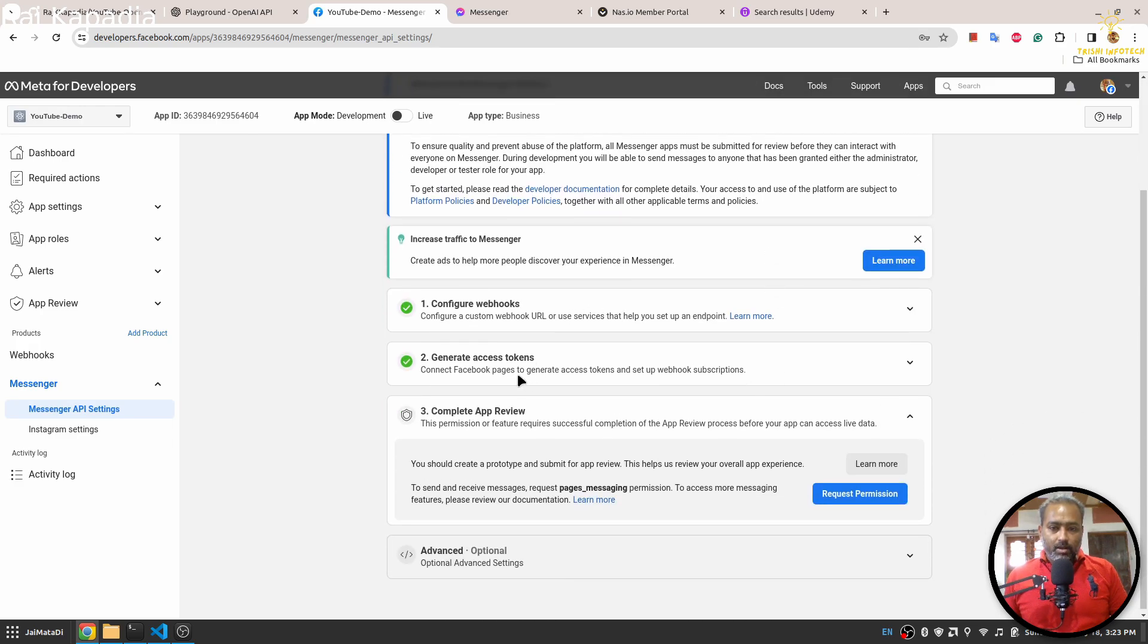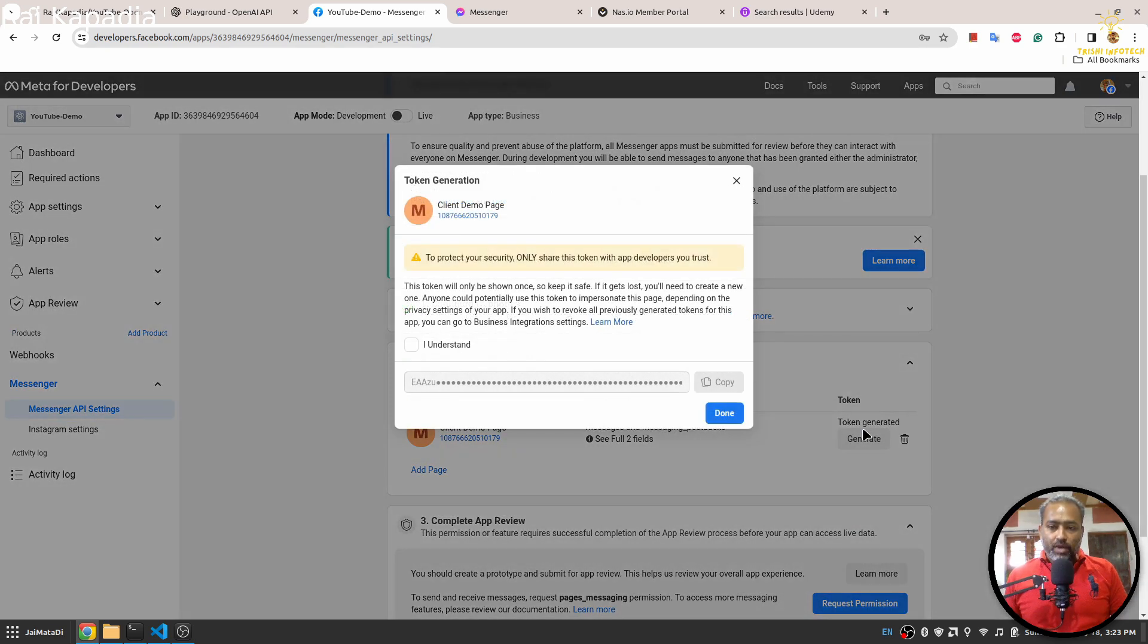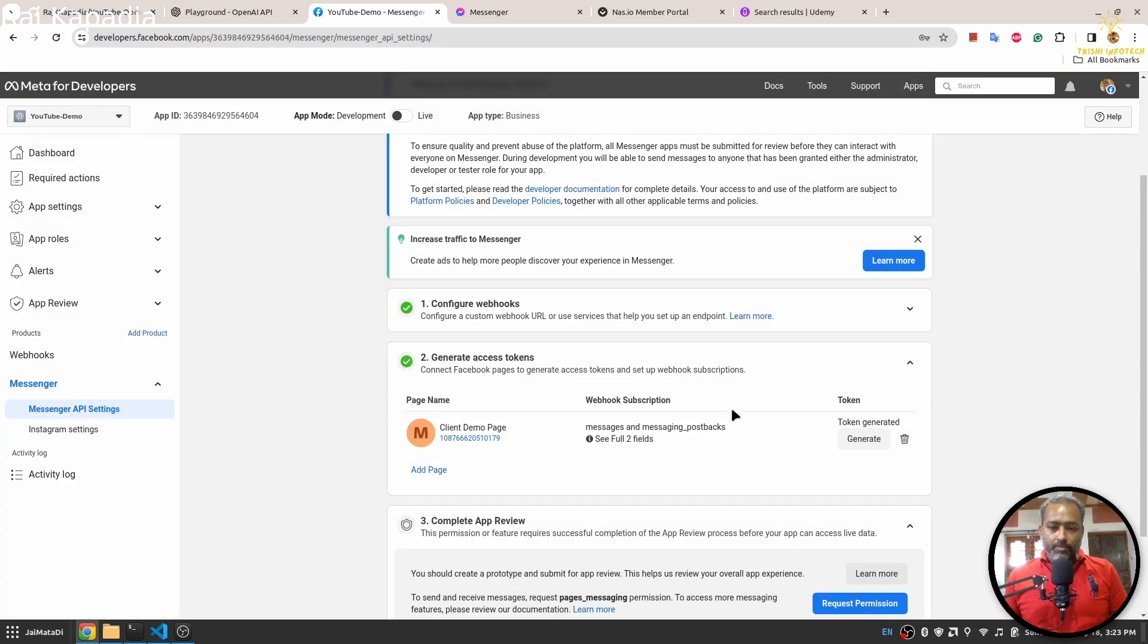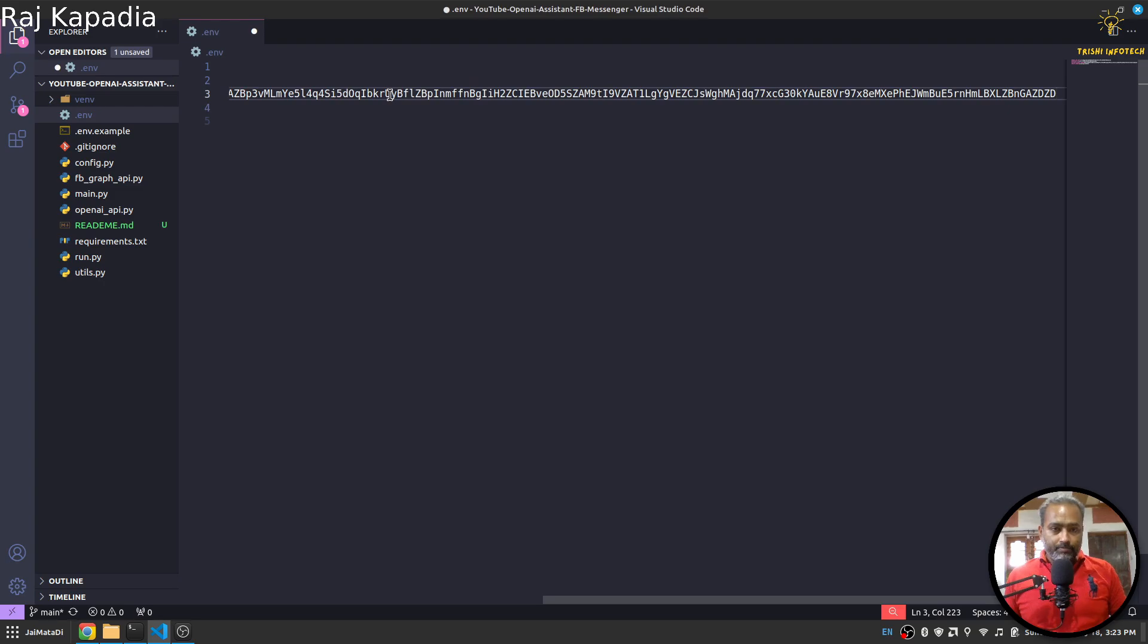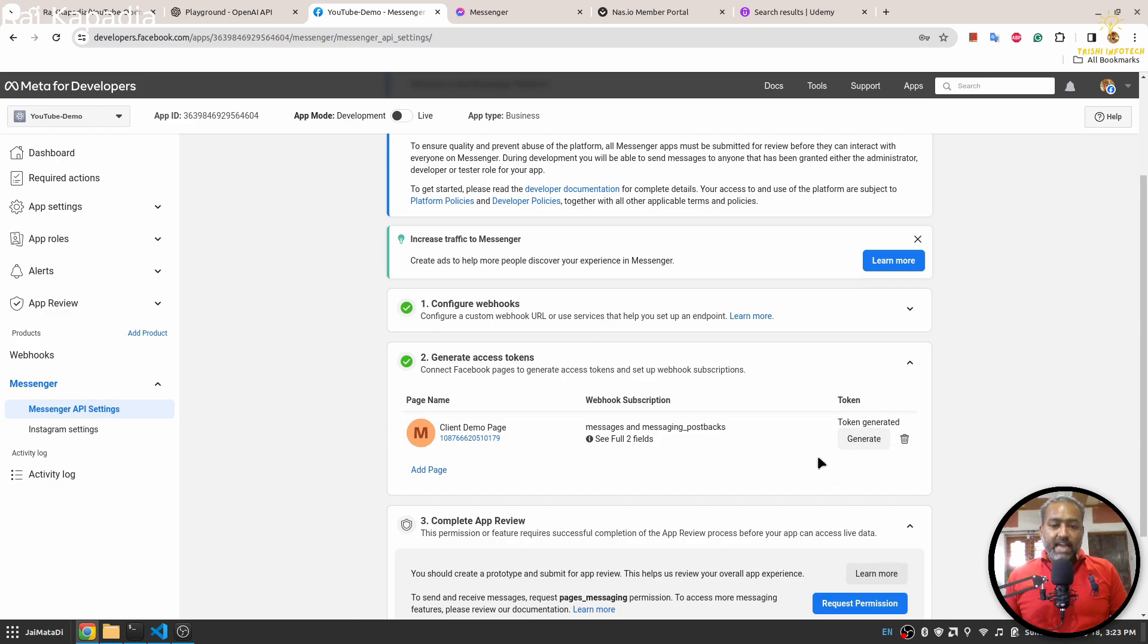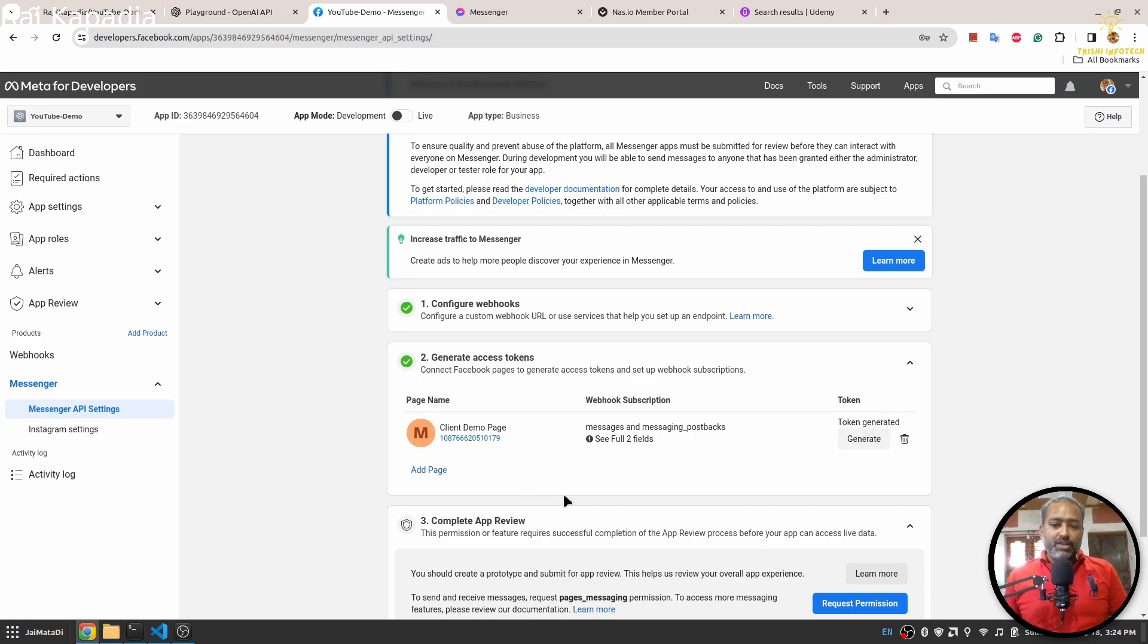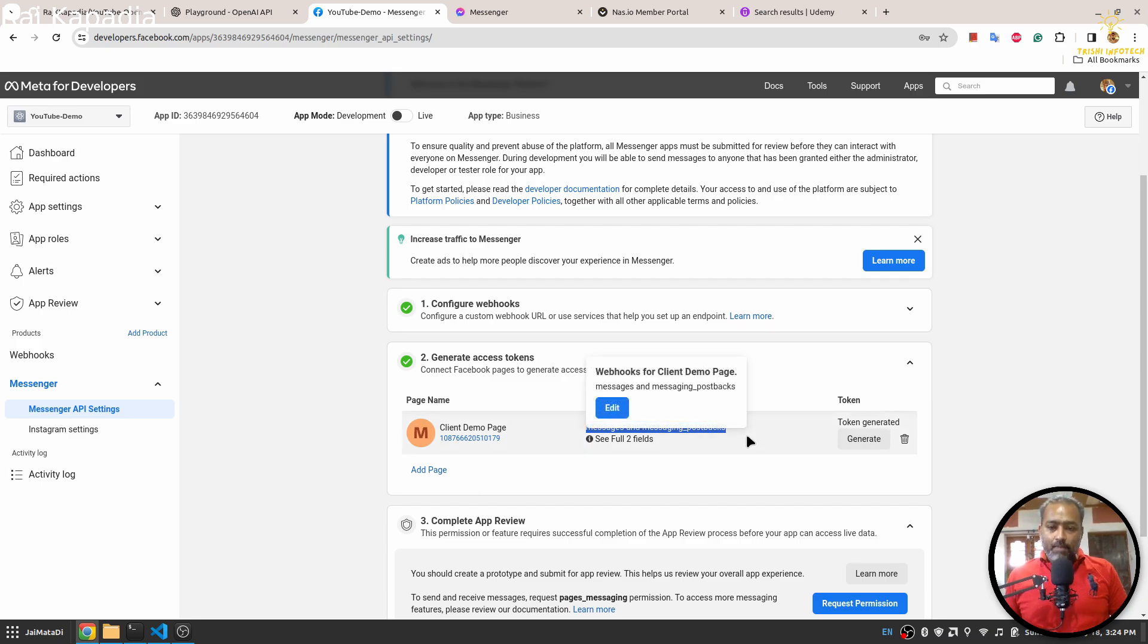Then here first generate access token. I'll click here and I'll generate new access token. I'll copy it and I'll paste it here. Now in order to set up a messenger, you need to connect this application to a Facebook page. So you need to create a page and connect it here.